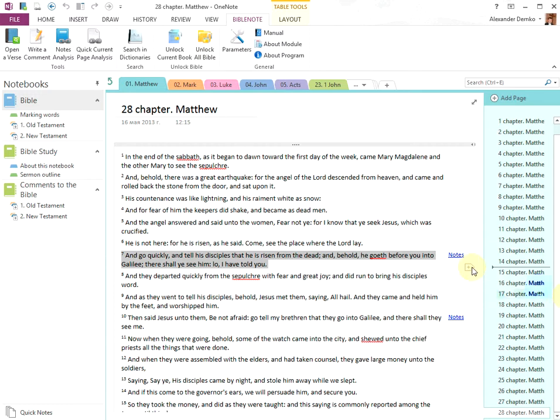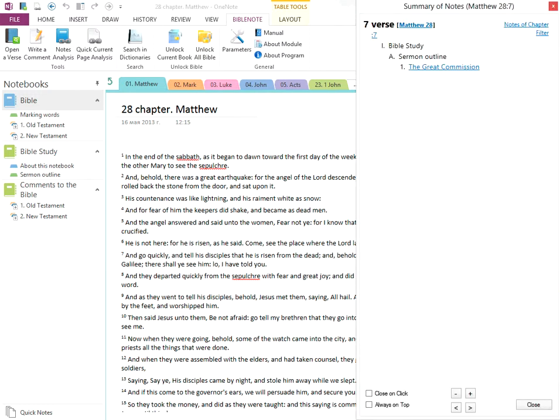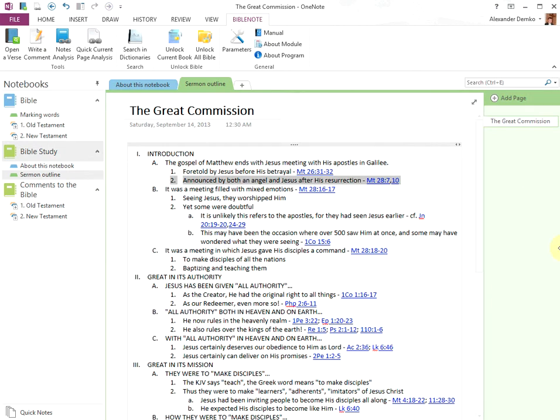If we click on this link it will open up a window which shows where we referred to this passage of scripture in our notes. We can see that Matthew 28:7 is referred to once in the sermon 'The Great Commission.' If we click on the Great Commission sermon link it takes us to the outline and shows us where Matthew 28:7 was mentioned.